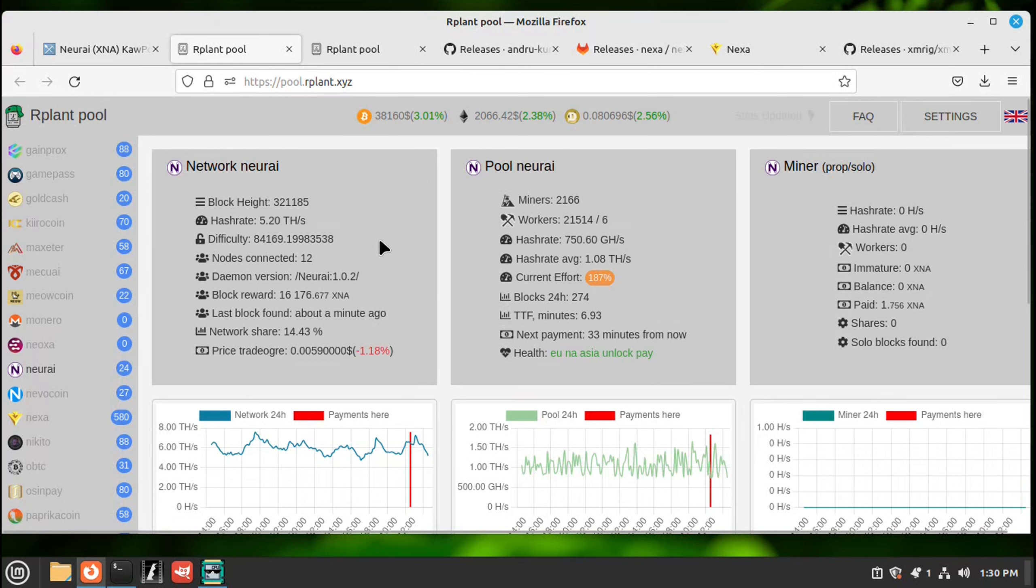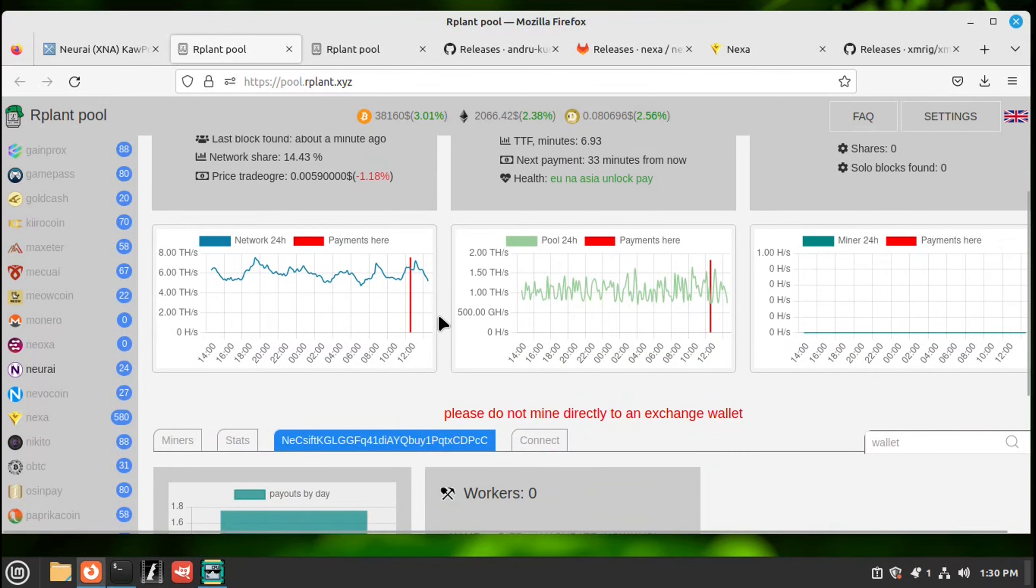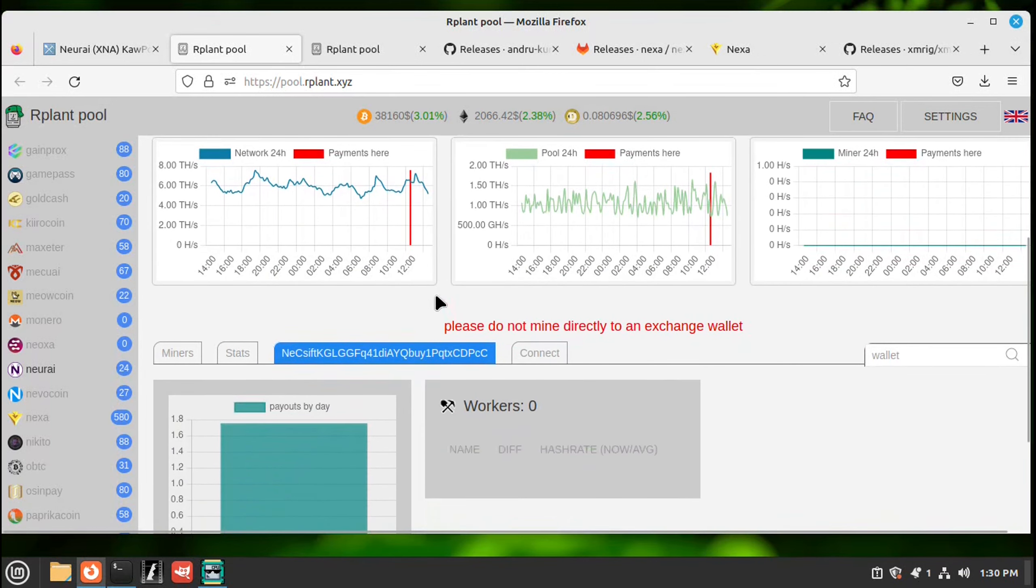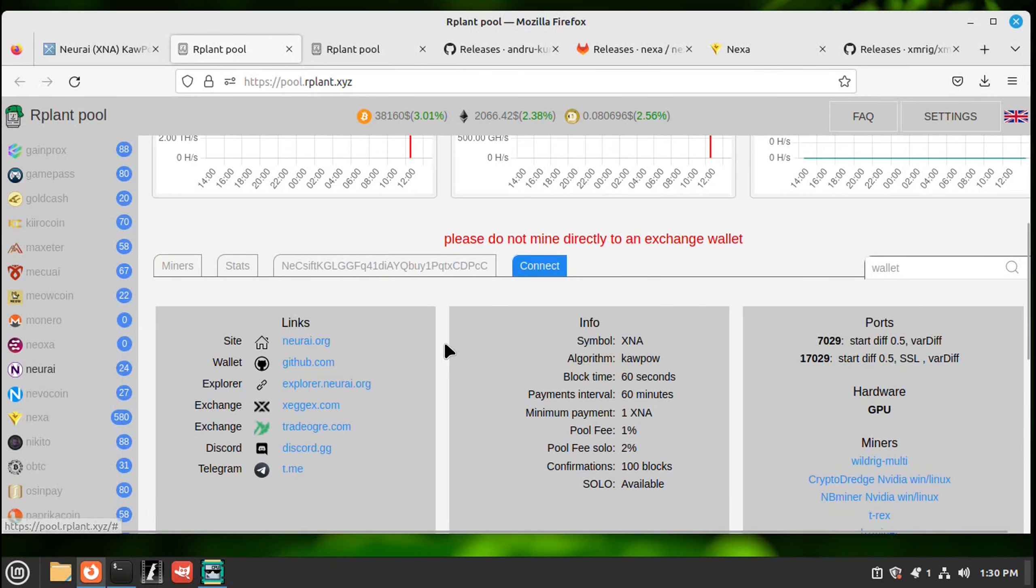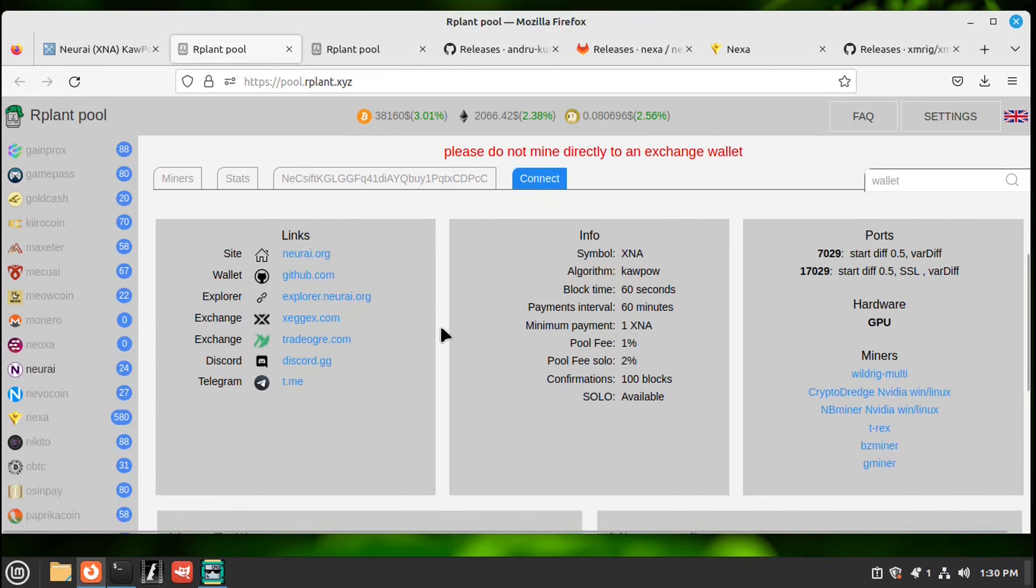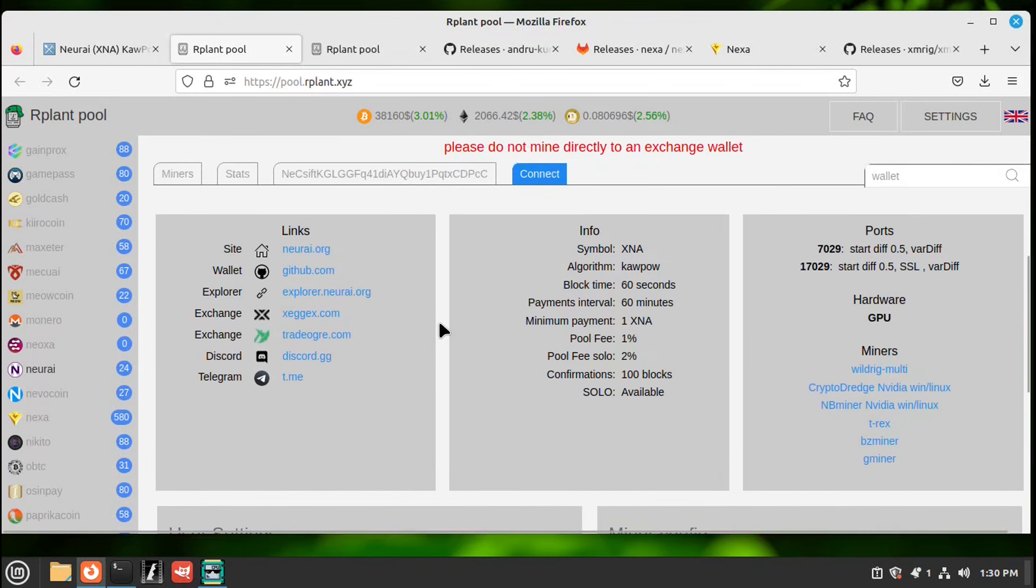First one's the network. Second one's the pool. Third one is your stats. And there's some shown there because I was testing before. Scroll down. Where it says connect. Click there. And this will give you your links.